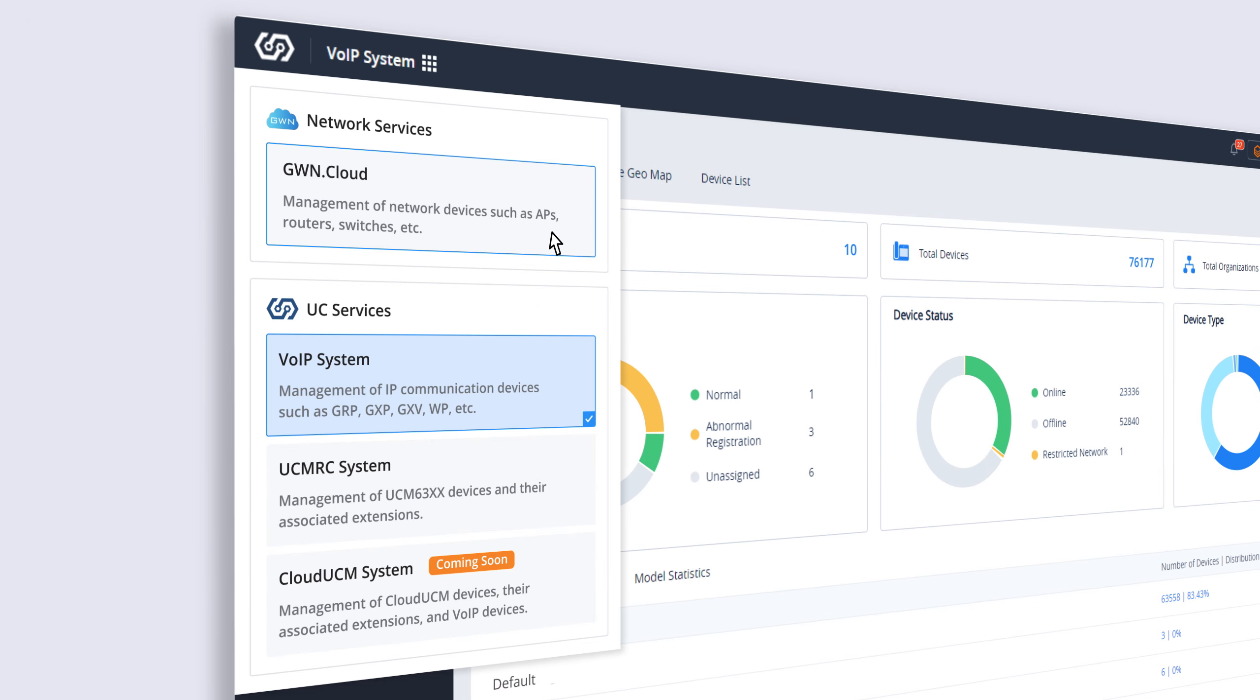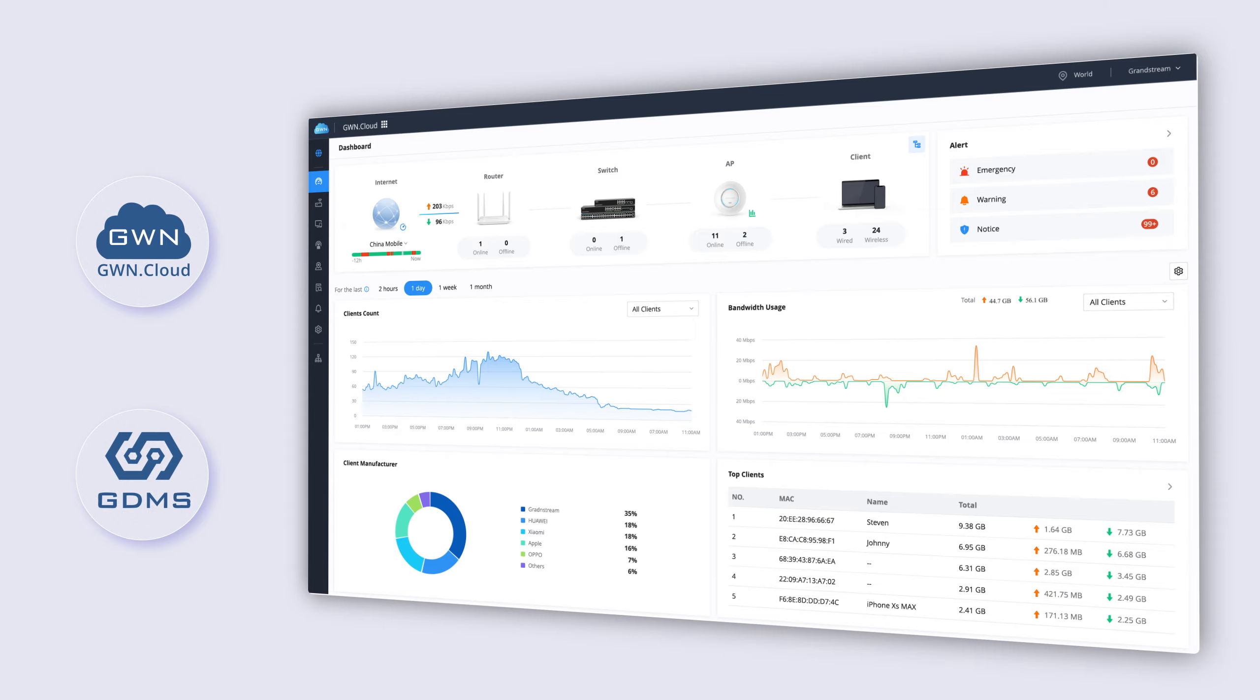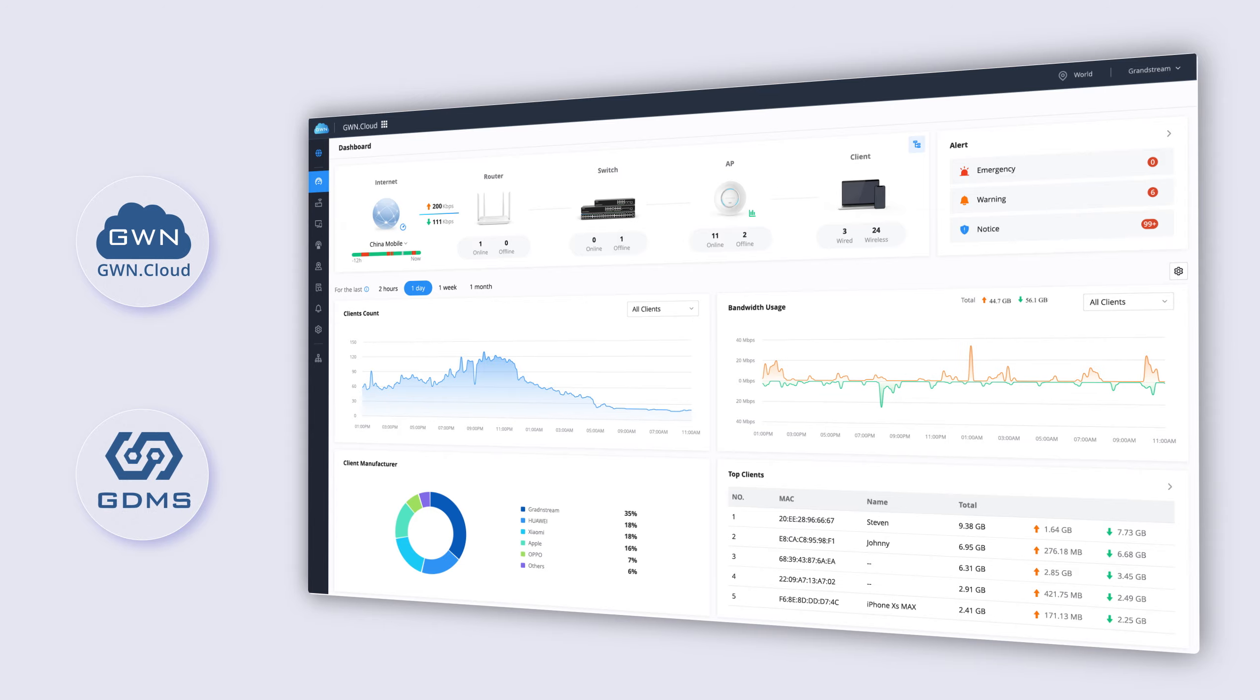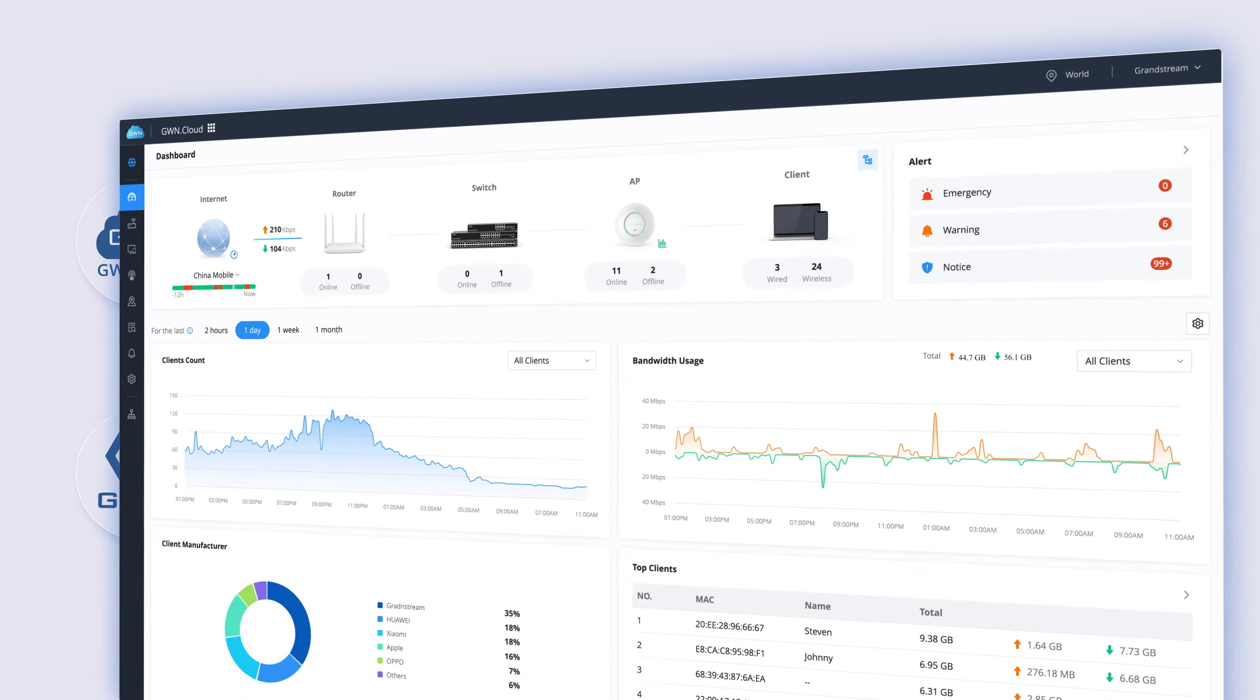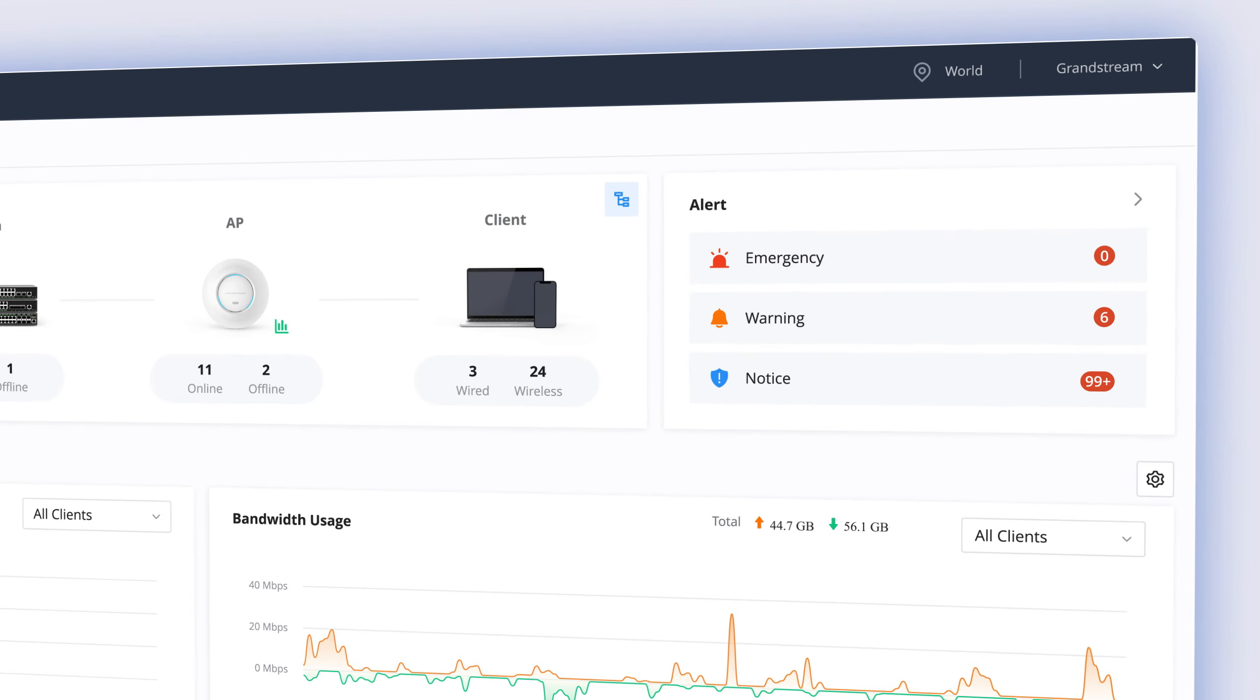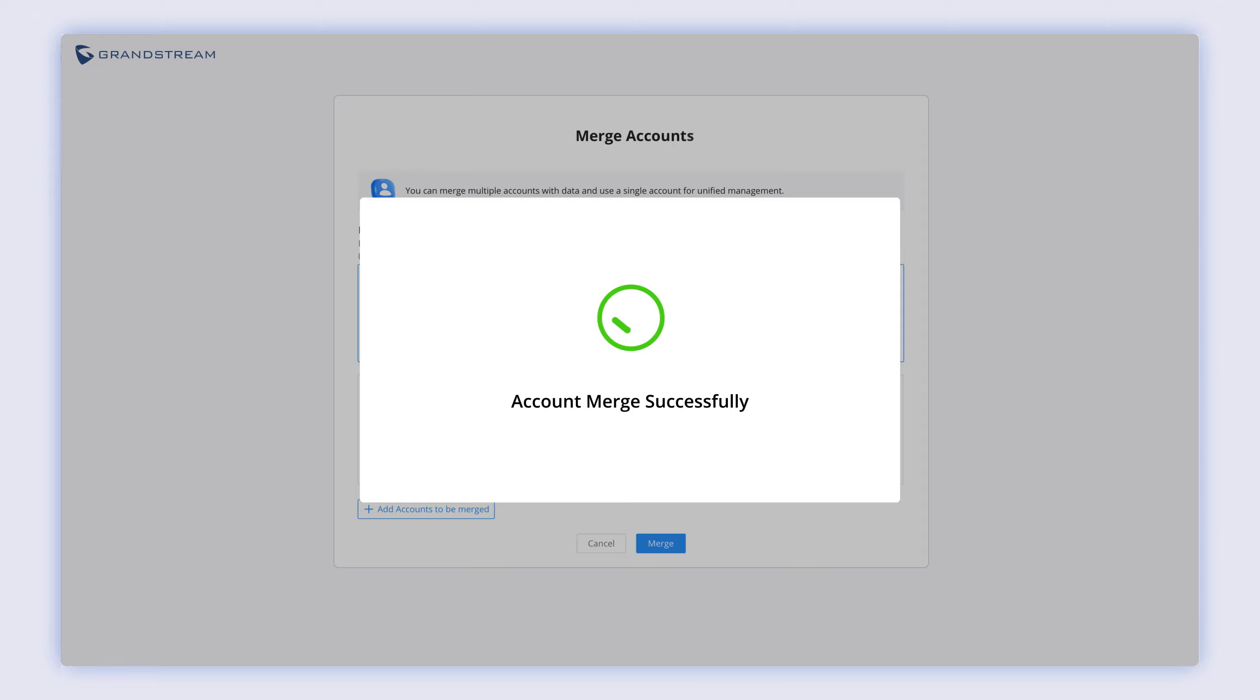This provides a convenient, secure, and comprehensive solution to manage entire communication deployments in one location. If you already have accounts on both GWN Cloud and GDMS, you can easily merge those accounts together to manage both platforms from the same location.